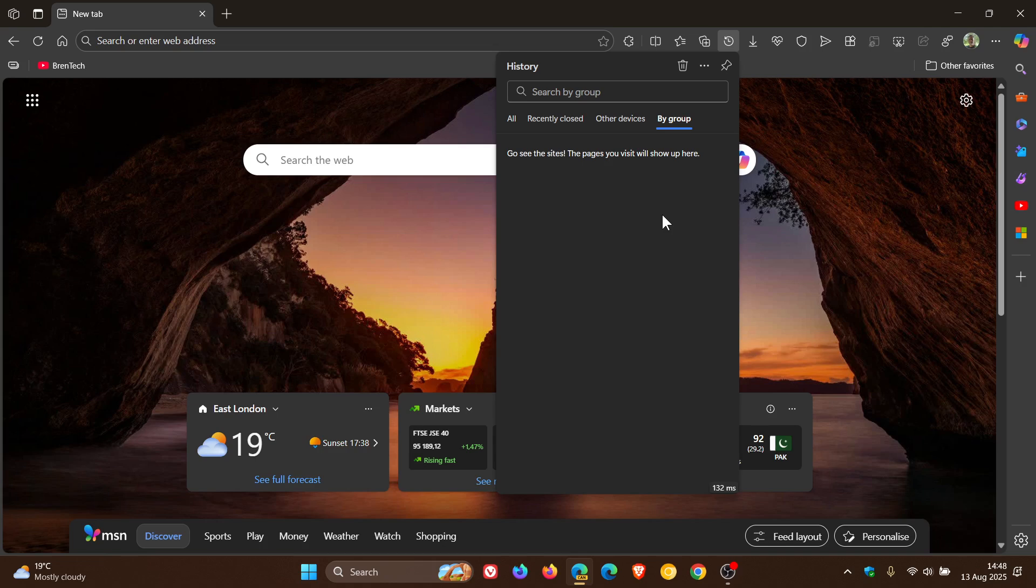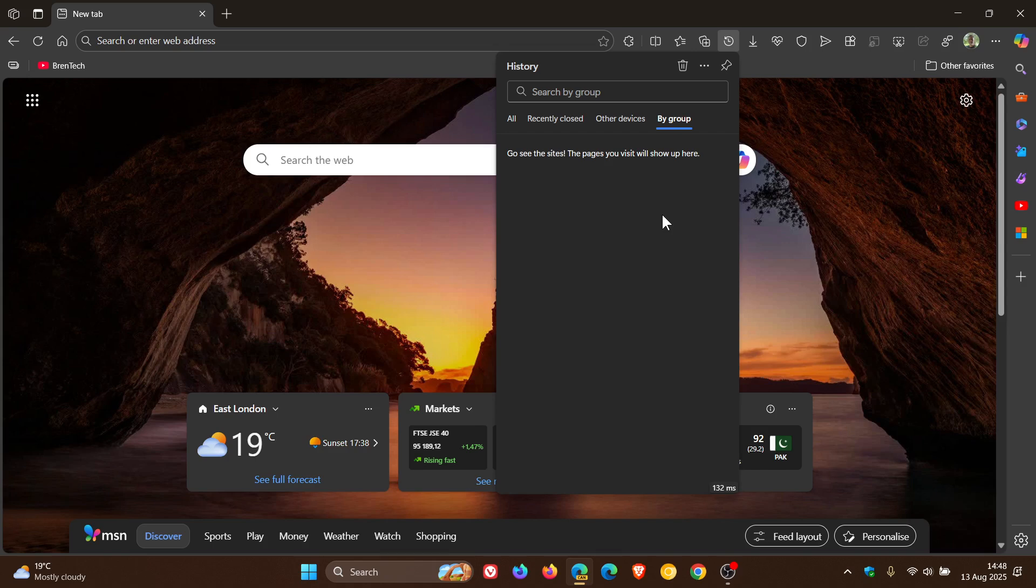But it does suggest it might be similar to Chrome's grouped history feature, which basically intelligently groups related browse activities and search sessions into thematic groups.